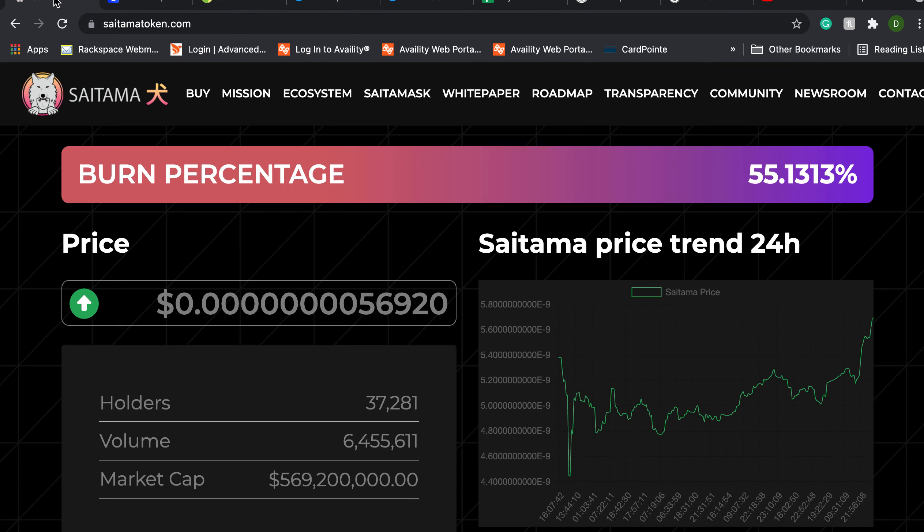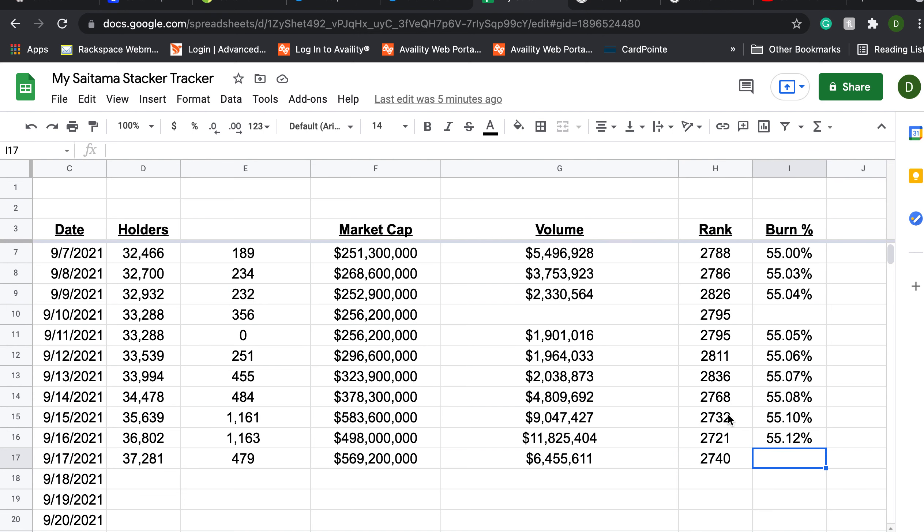Let's see that burn percentage should look about the same, 55.13. Just add that really quick to the stacker tracker. All right so the burn is still going on now.